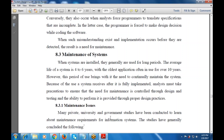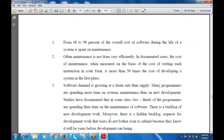The need for maintenance is controlled through design and implementation. The ability to design and provide guidance is given by proper design practices. Many private, university, and government studies have been conducted to learn about maintenance requirements for information systems. 60 to 90% of the overall cost of software during the life cycle is for maintenance — this is after implementation.